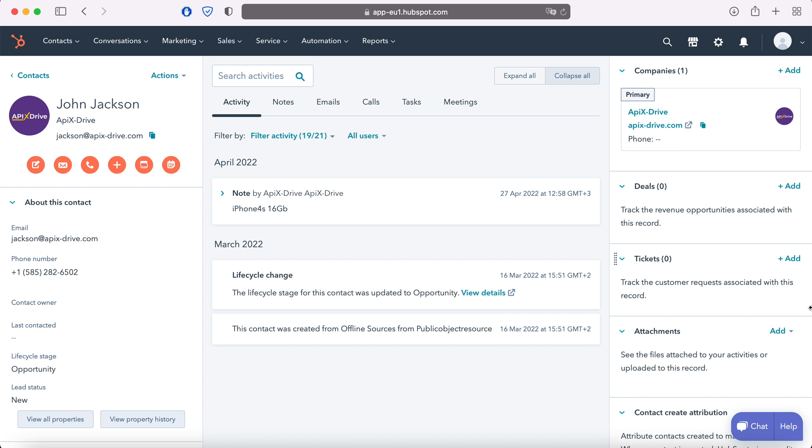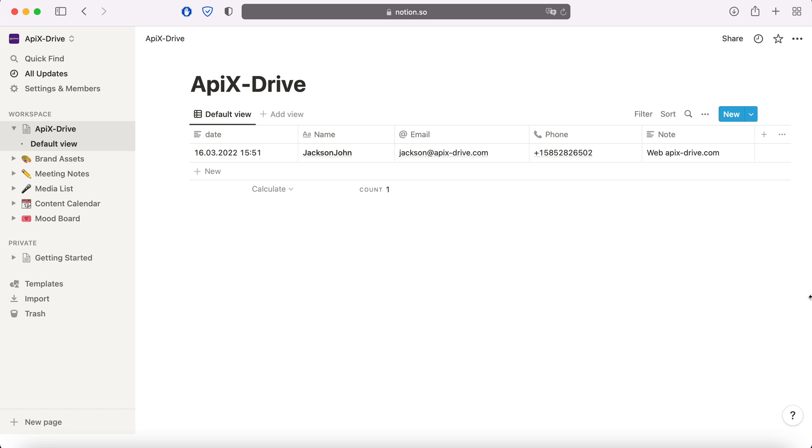This is necessary in order to automatically transfer new contacts from HubSpot to other systems. For example, in Notion you can create new notes, conveniently store, process and interact with them in every possible way in the future. Now let's move on to the setup.